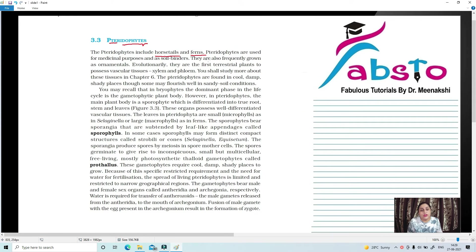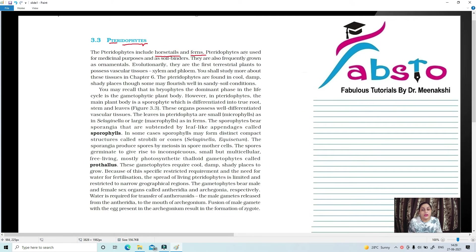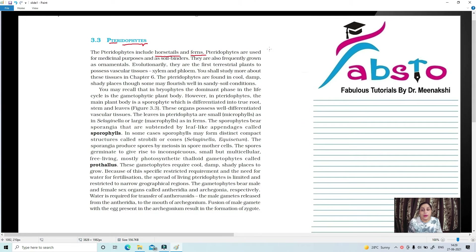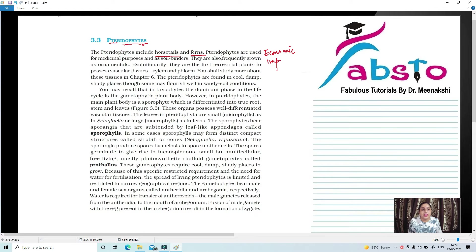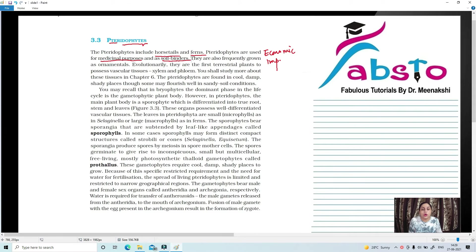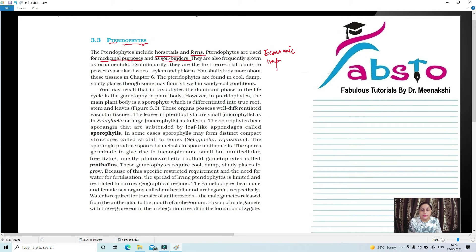Pteridophytes are used for medicinal purposes and also as soil binders. They bind the soil.